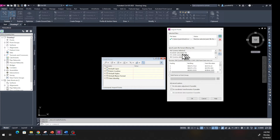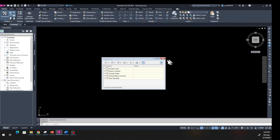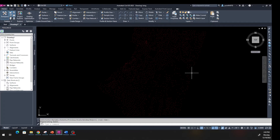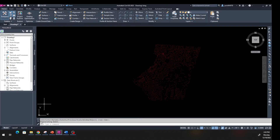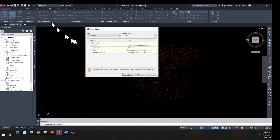In the second tab, the format was PNEZD — Point, Northing, Easting, Elevation, Description — and everything is fine here. Click OK, close this out, then hit Zoom Extents. Now we're going to create a surface: from the Home tab go back, find Surface, click Create Surface.